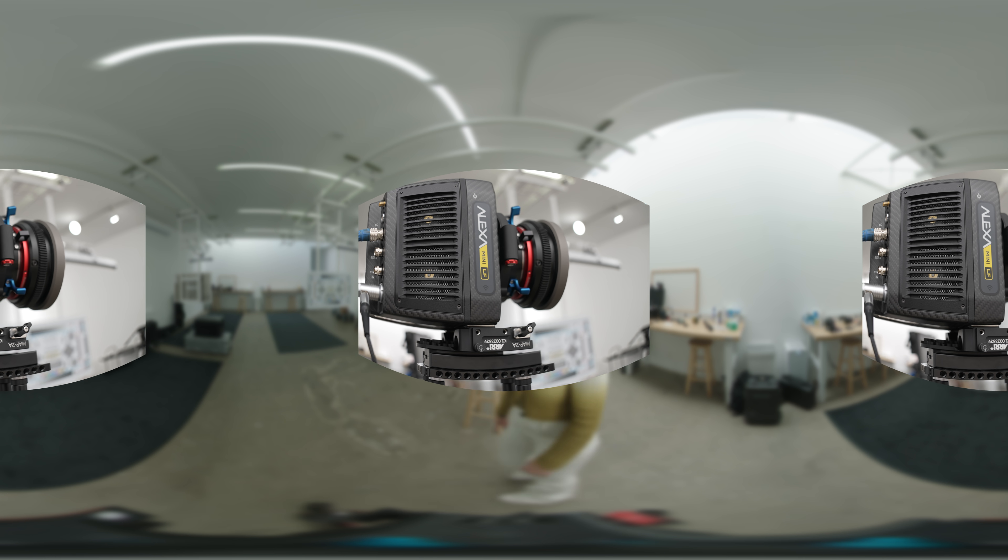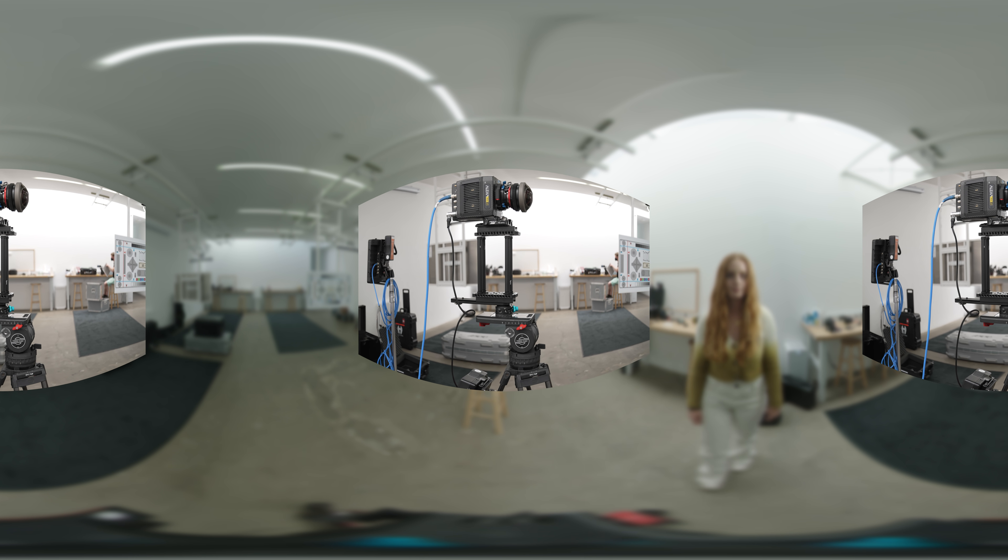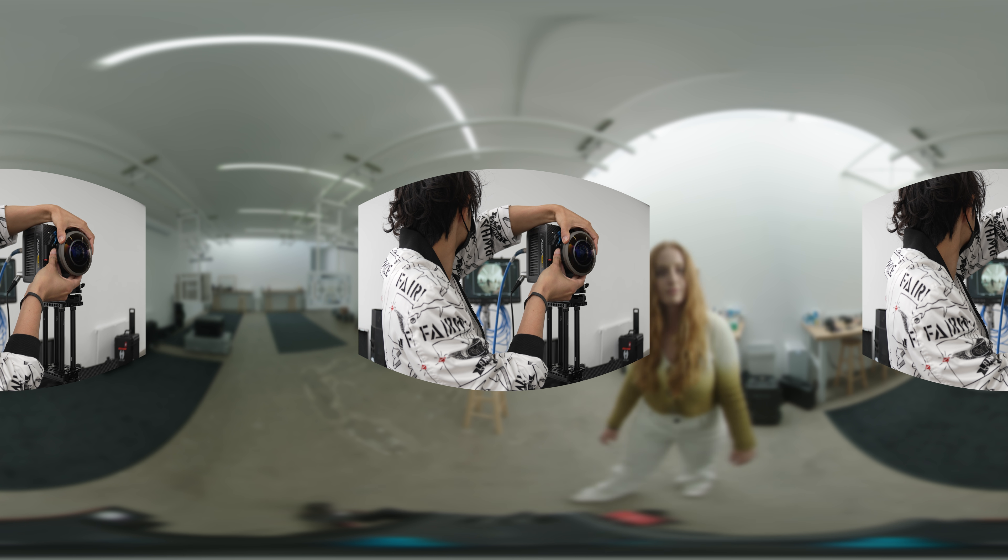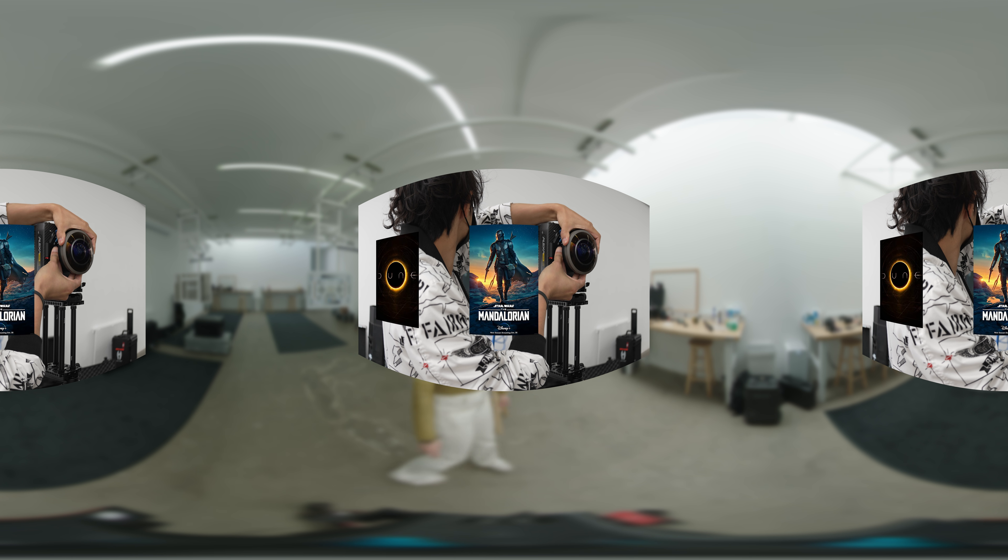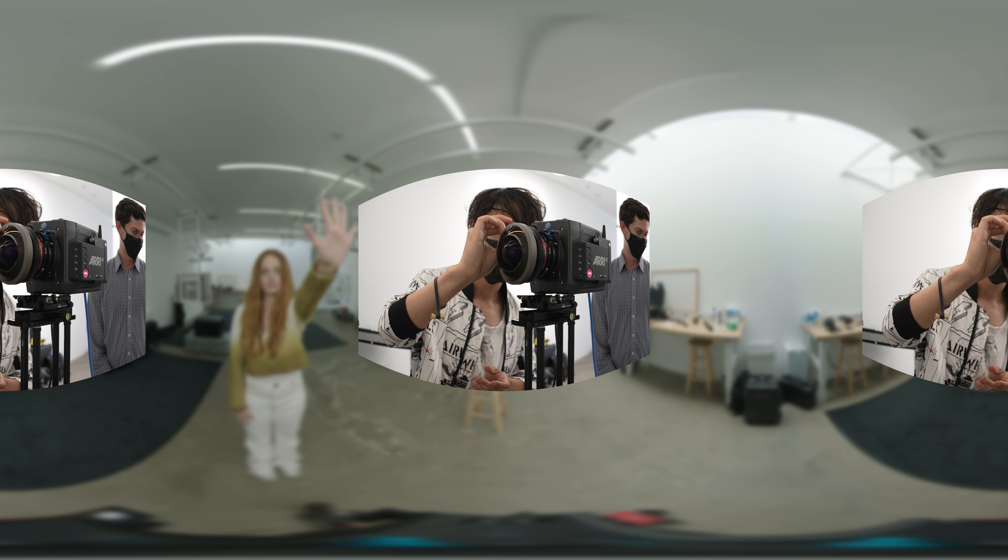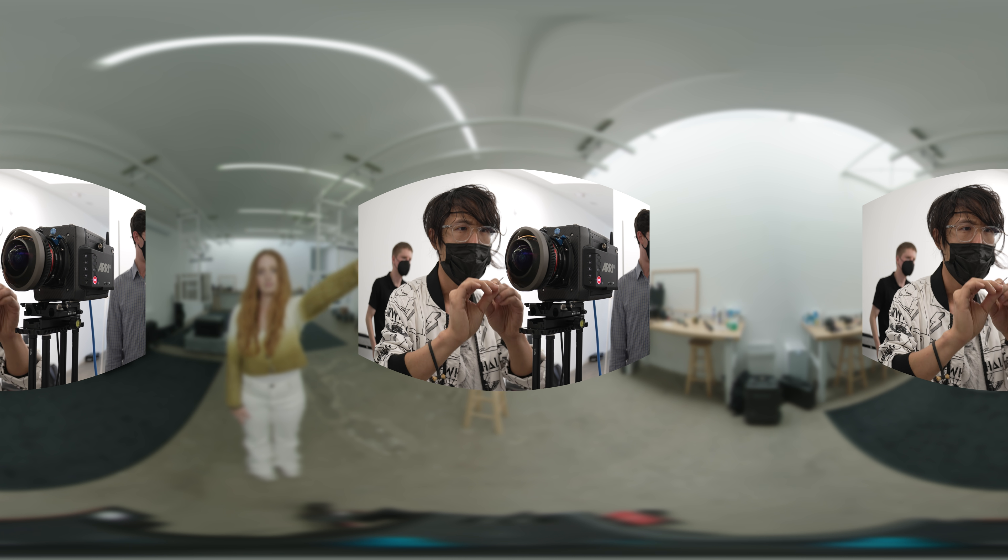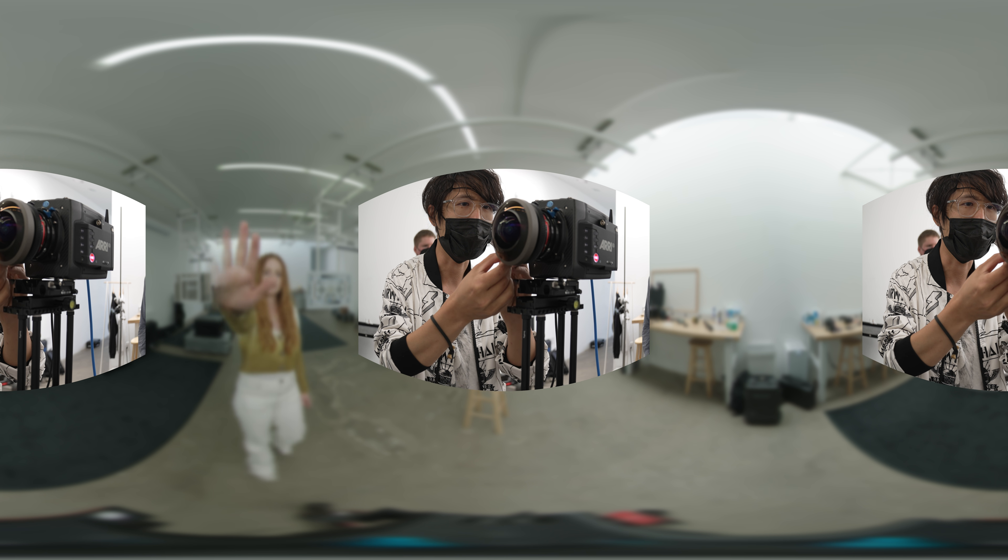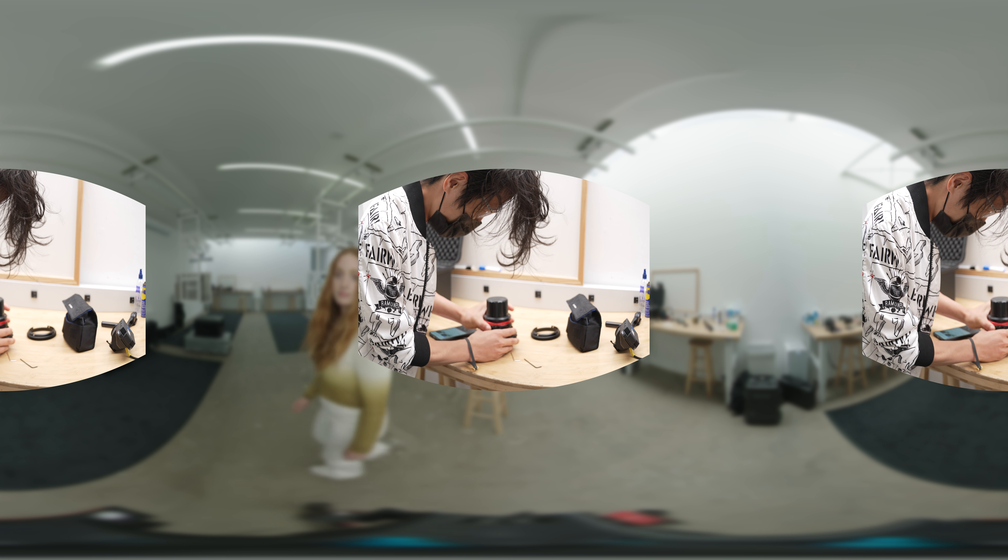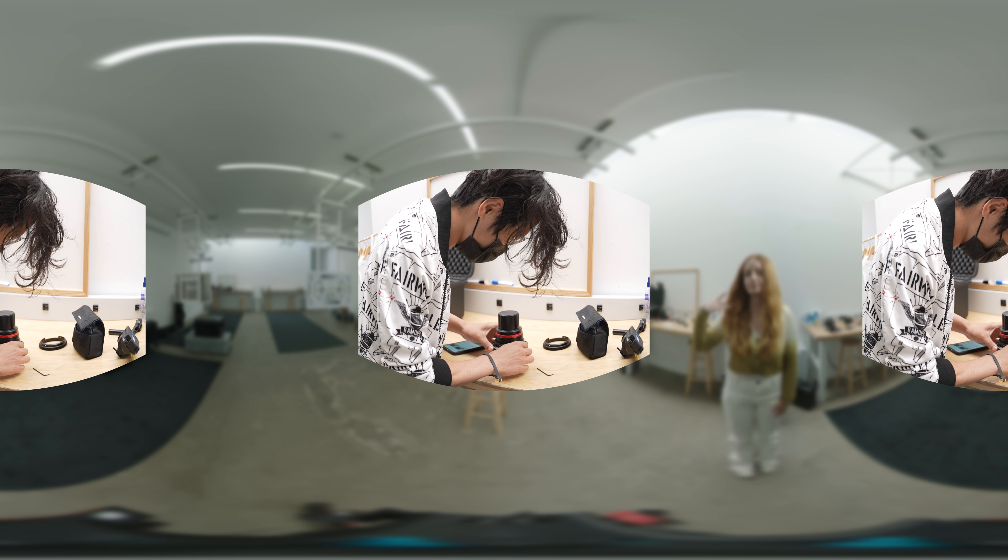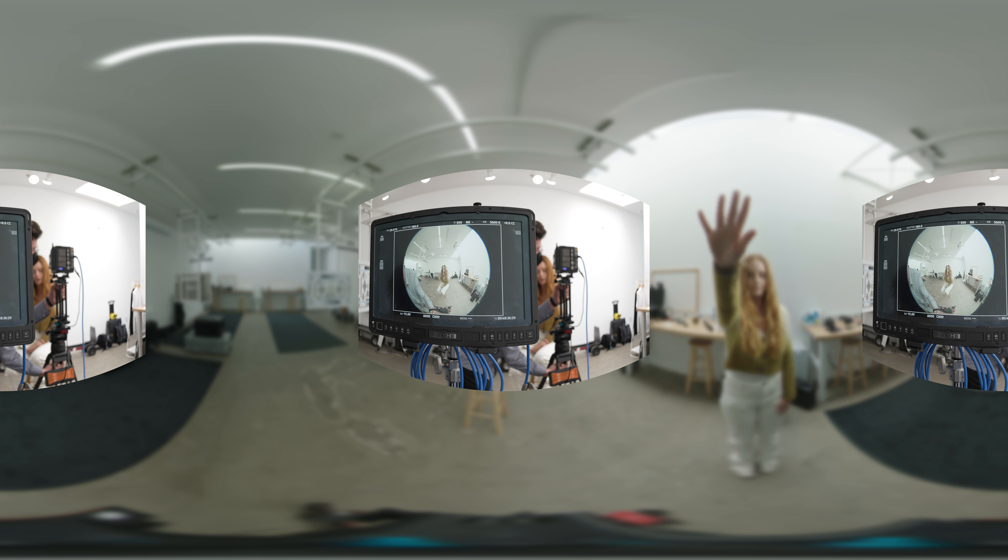The $60,000 ARRI Alexa Mini LF large format cinema camera is the film industry standard. Dune, The Disney Mandalorian, Stranger Things, and many more Hollywood productions are shot completely on this large format camera. Lots of directors and cinematographers will only shoot on this camera. So making it work in VR is quite necessary.